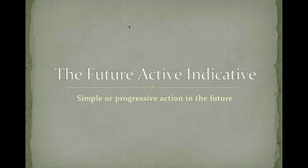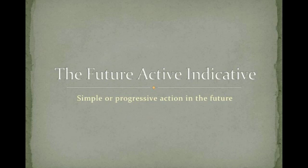So we've already encountered the present active indicative, which is simple or progressive action in the present. I am walking, I am stopping, I stop, you stop, he, she, it stops, or is stopping.